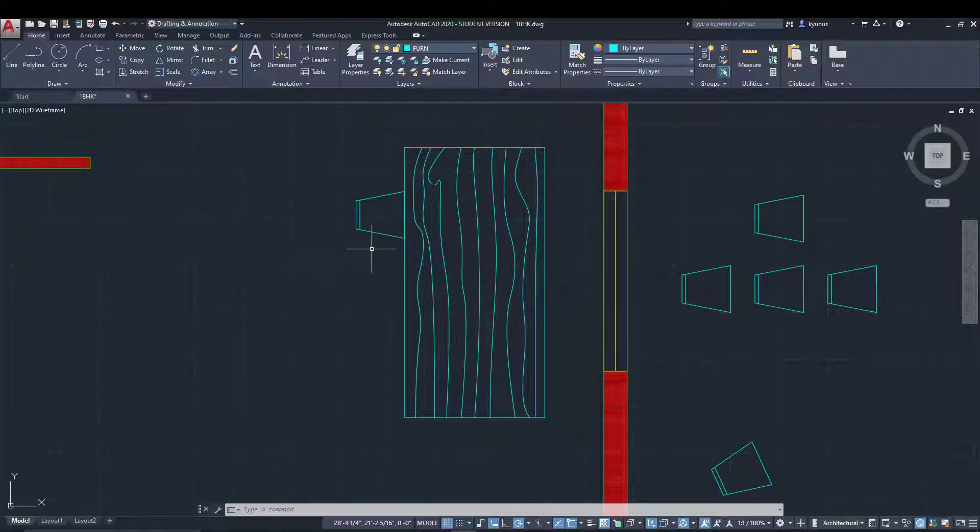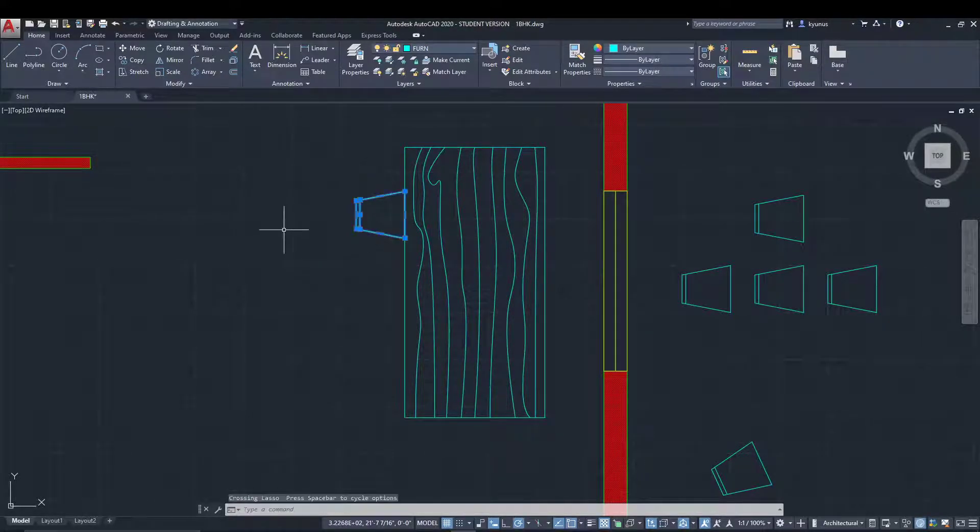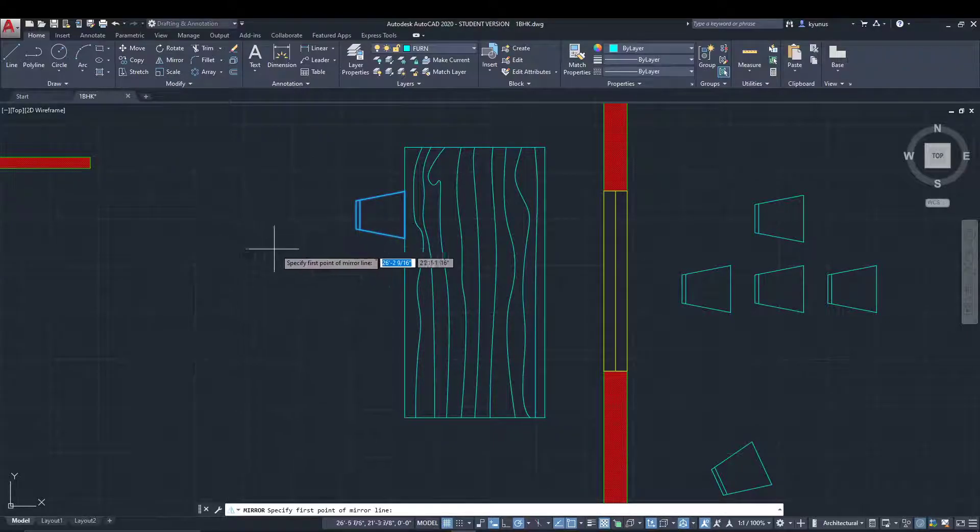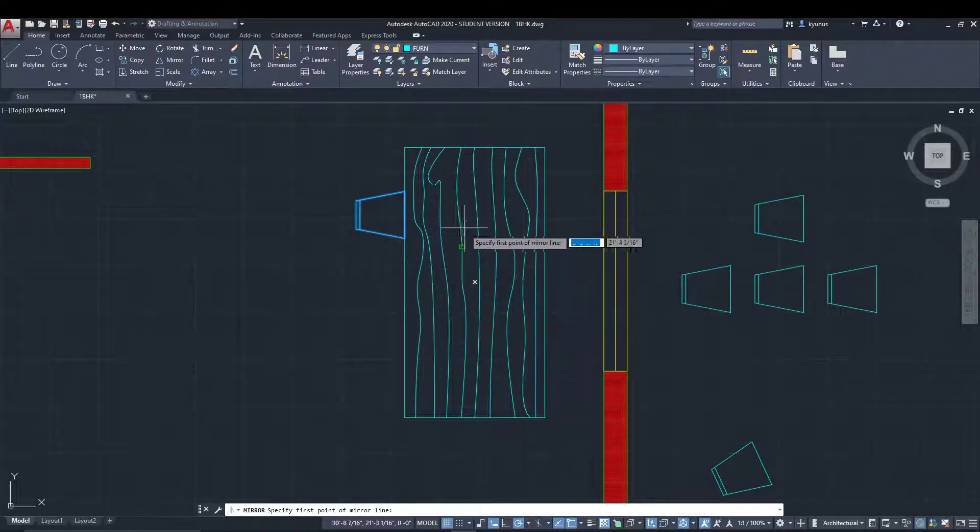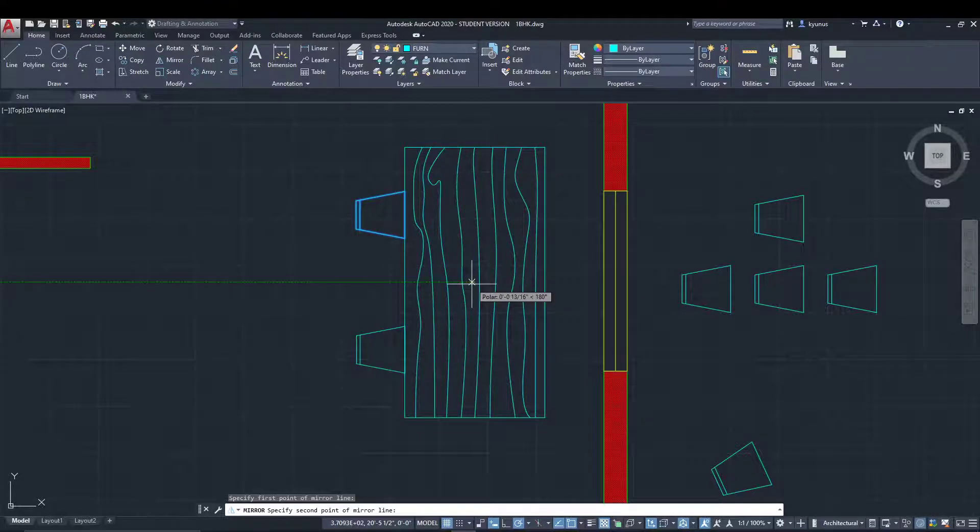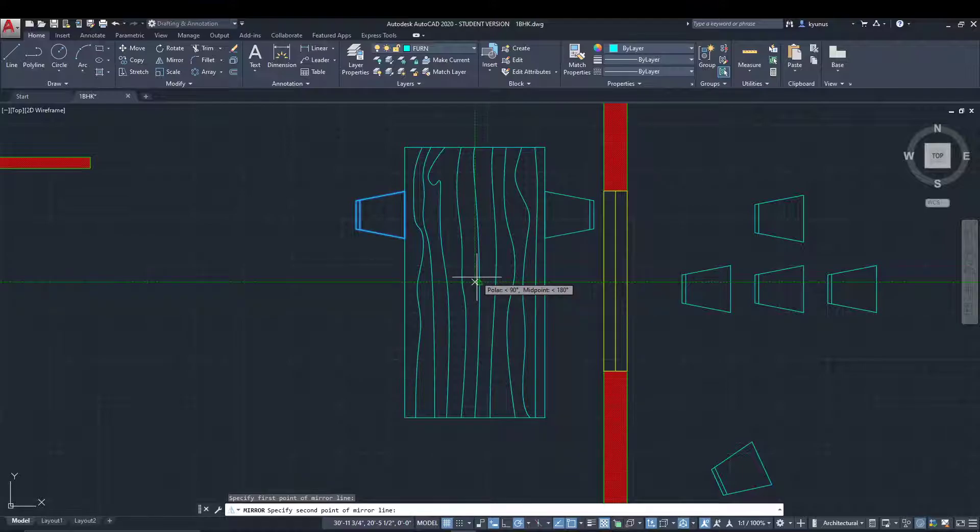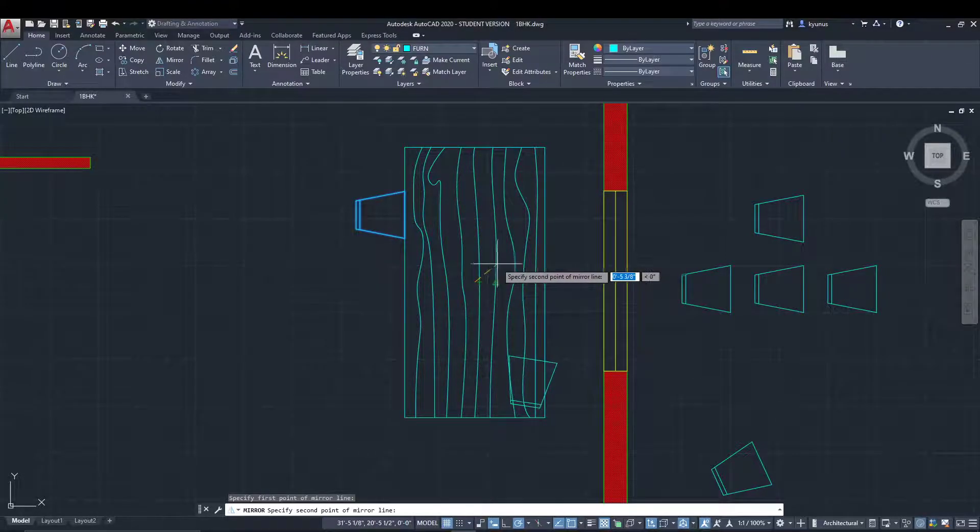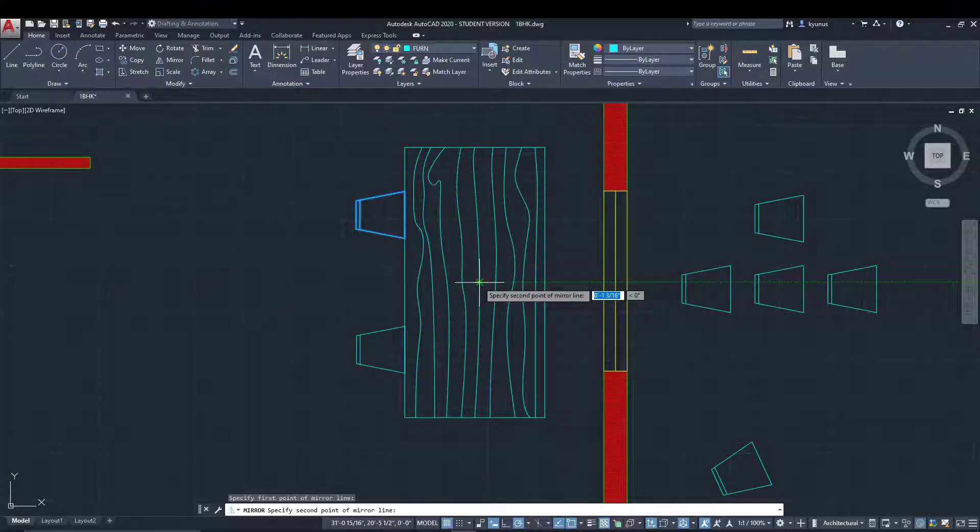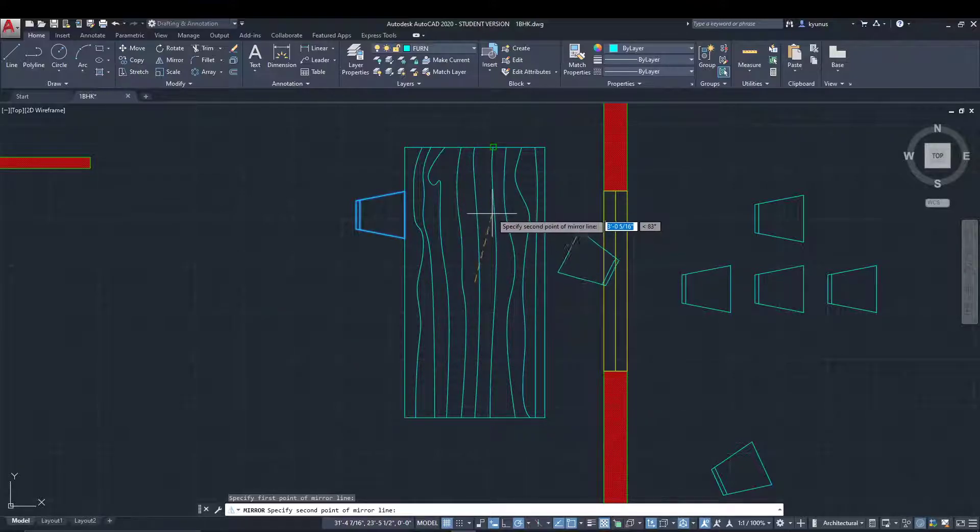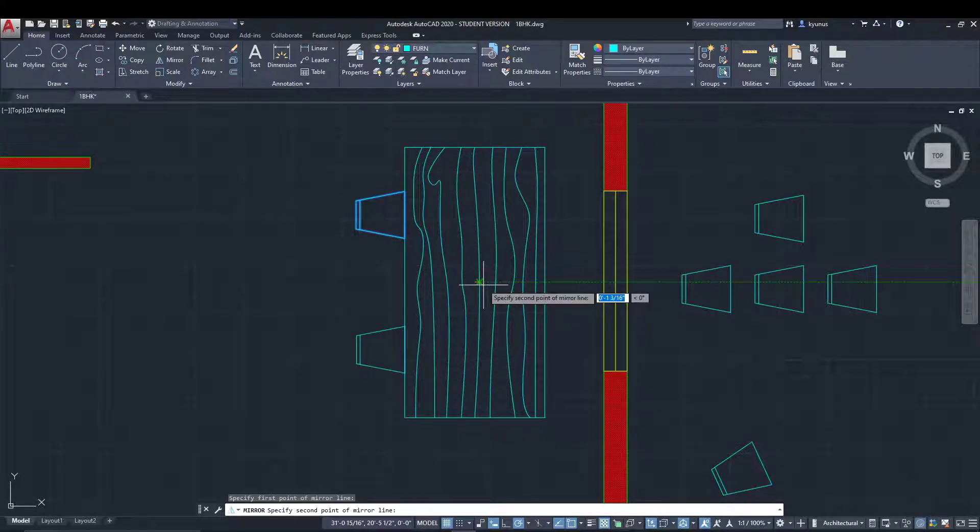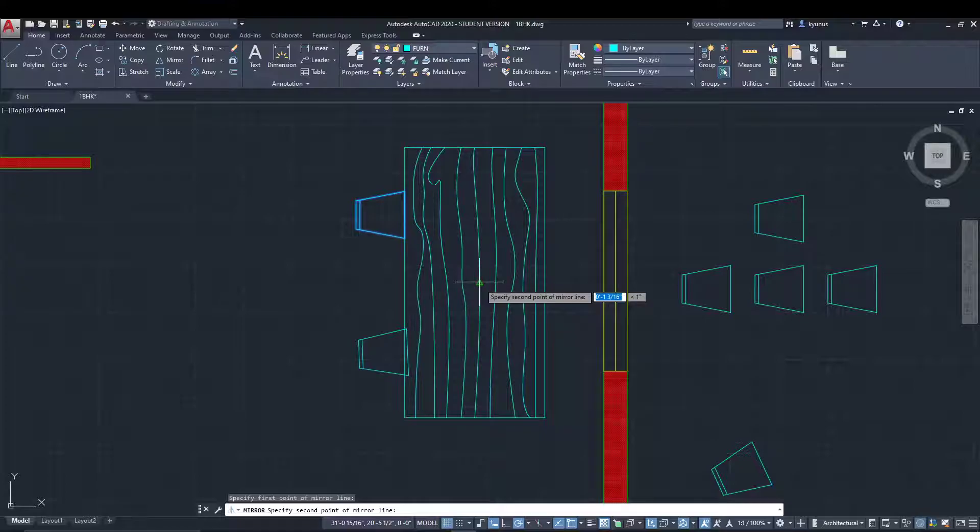Let's select that and go for mirror. Now we have to specify the first point, so I'll specify the center of the geometric table. If I hold my left mouse button and drag, you can see how the chair is arranging. This is because of the polar tracking, so make sure your polar tracking is on.